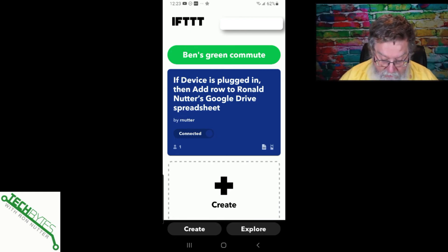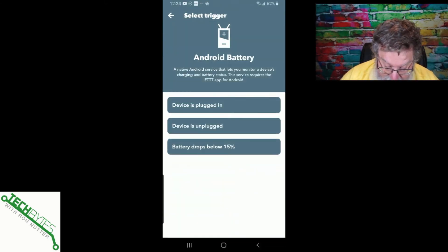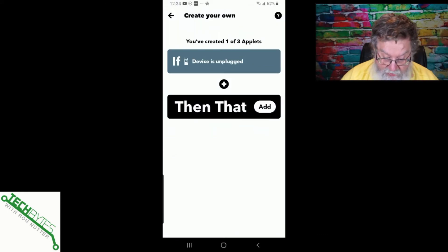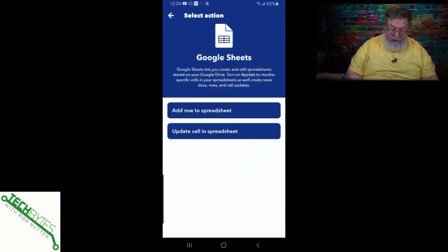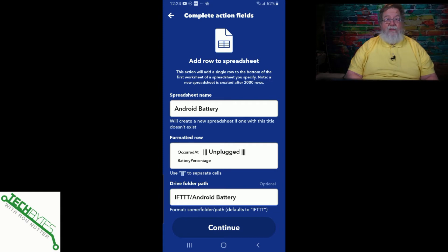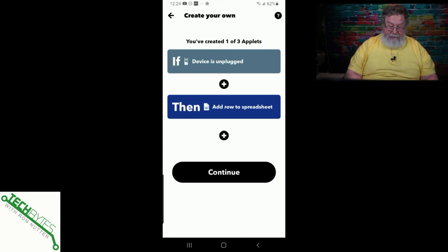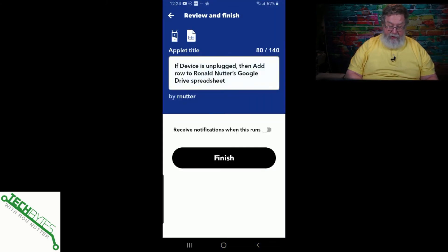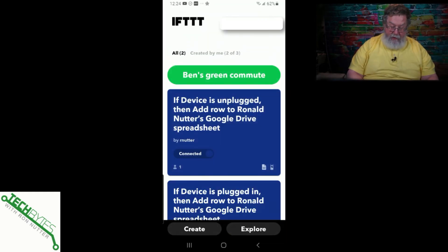So we'll click on Create, tap Add, go down to Android Battery, and select "device is unplugged." Then click Add, go back to Google Sheets, and add a row. I leave all the settings at their defaults, because whoever created these probably has a better idea than I do. We'll tap Continue, Continue — and it says Connected. So we're good there.